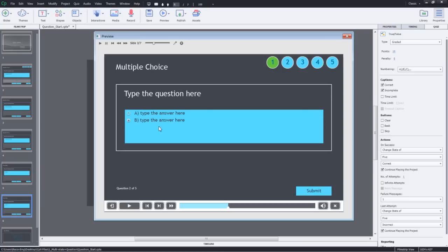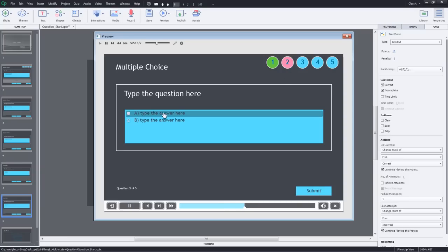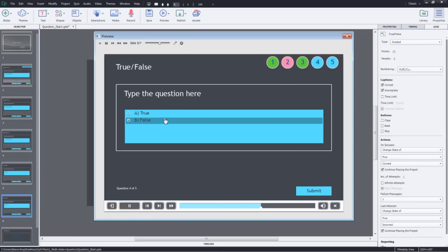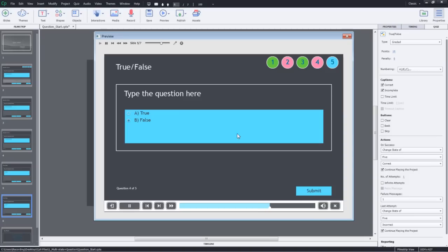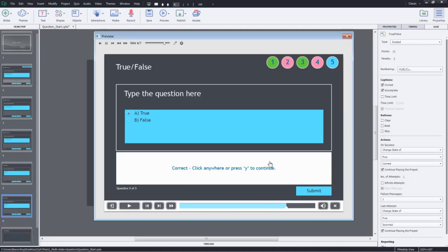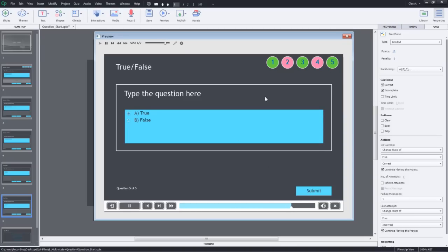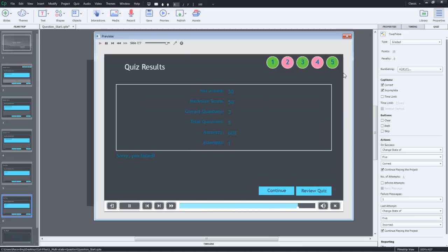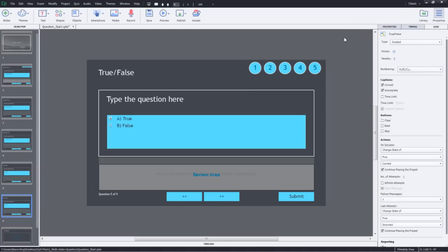For this question, let's answer it incorrectly and click submit. You can see that it turns pink. I'll answer the rest of the questions and you can see that it gives a nice visual indication of which questions are correct and which are incorrect.